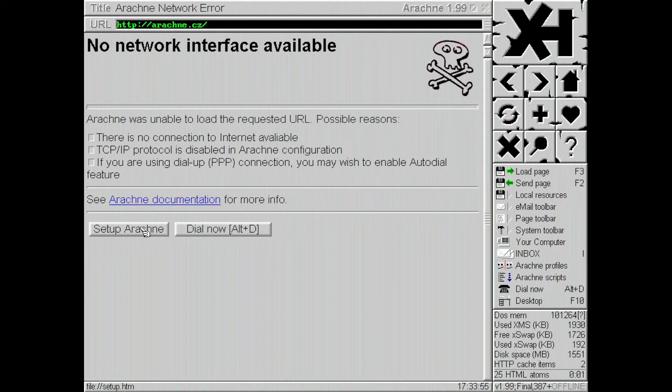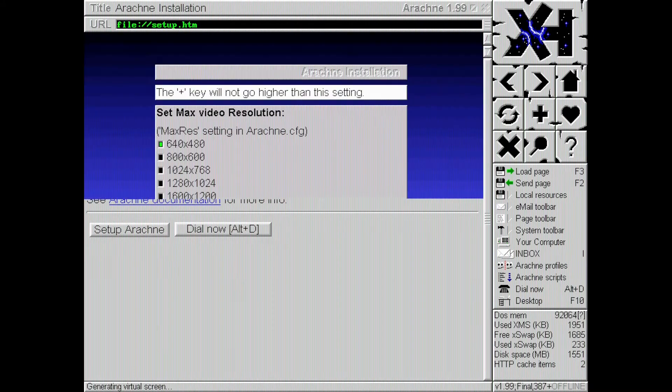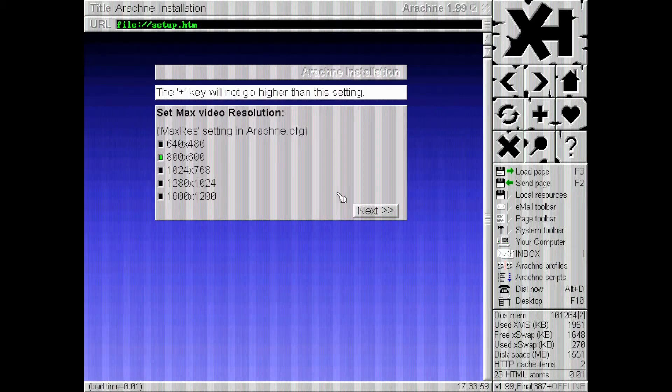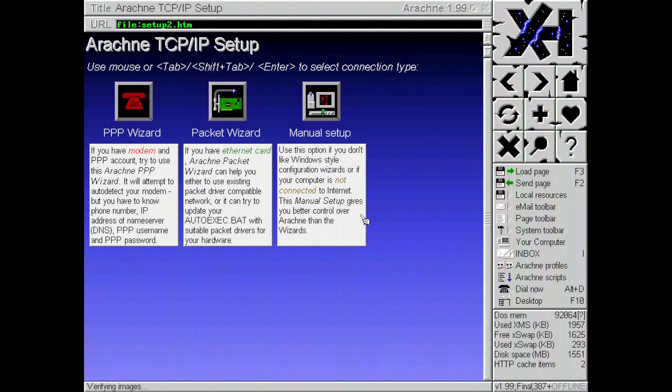Okay. We need to set up Arachne. And we'll do 800 by 600. Next.